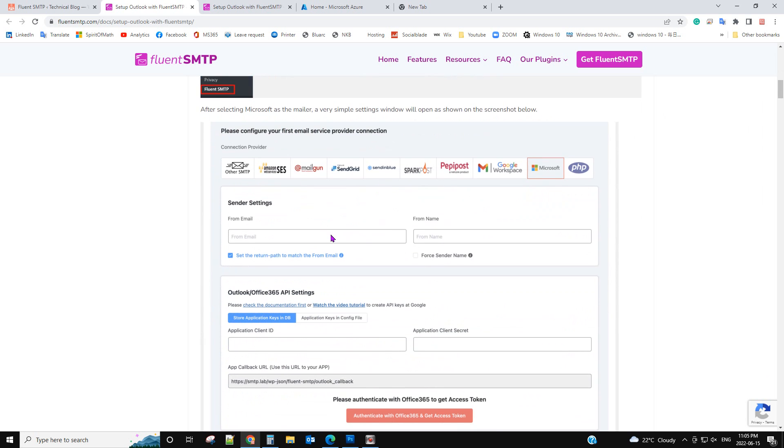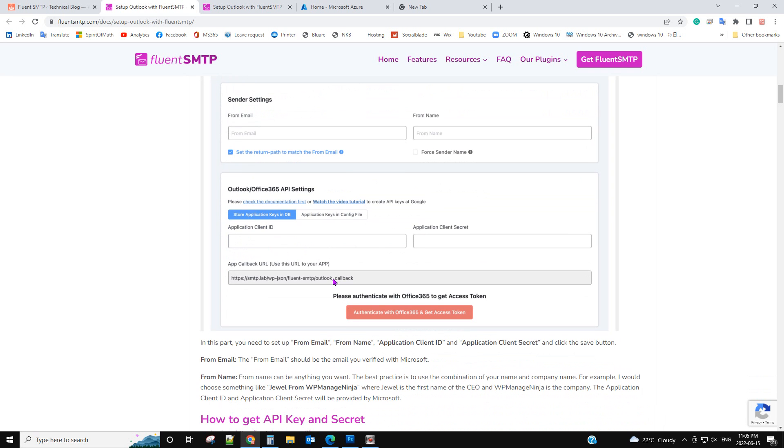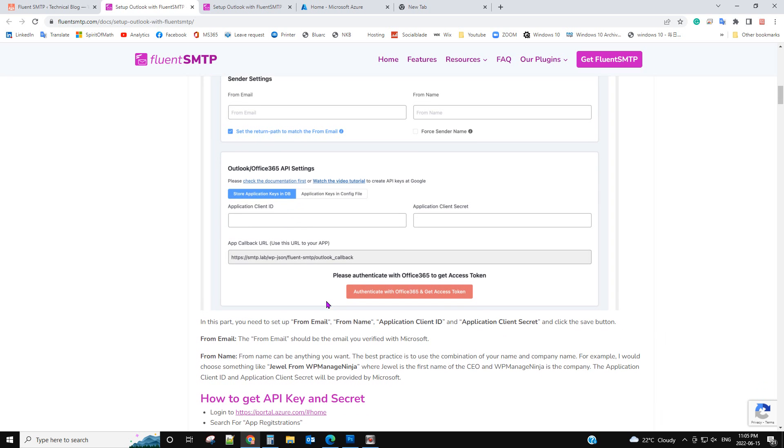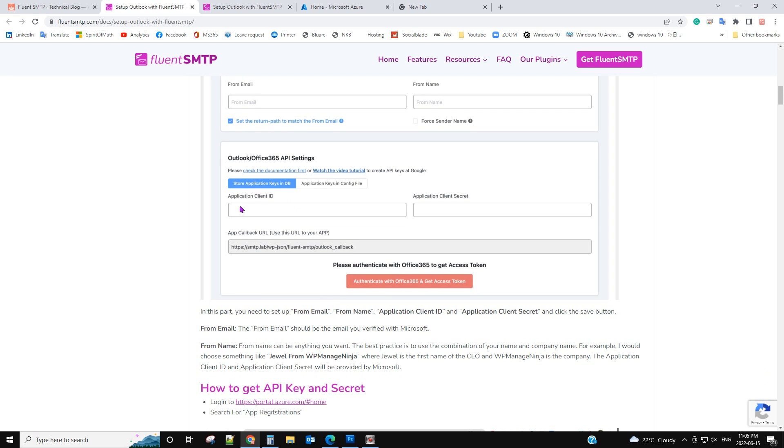We are in this step. So from email we already input. And now we need to ask Microsoft 365 or Outlook to get the application client ID.